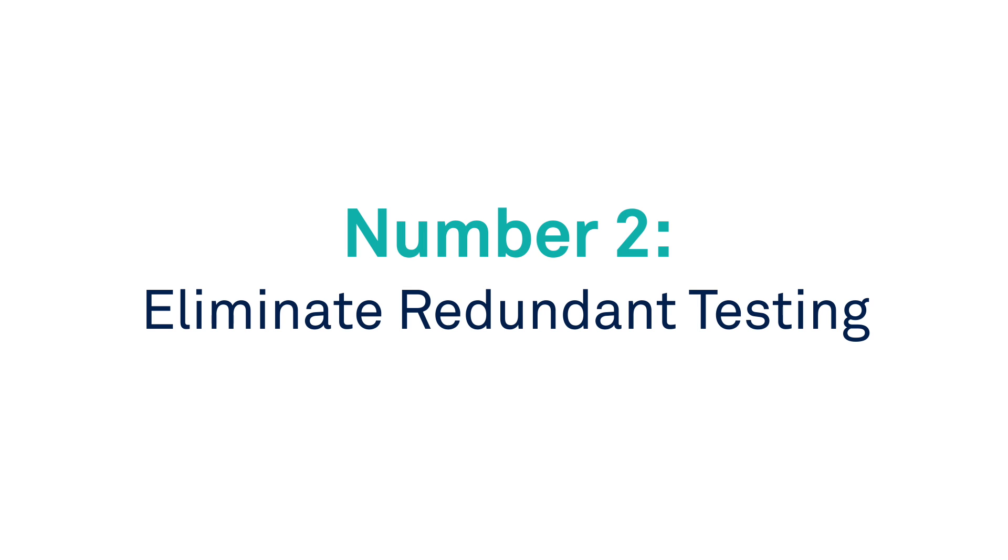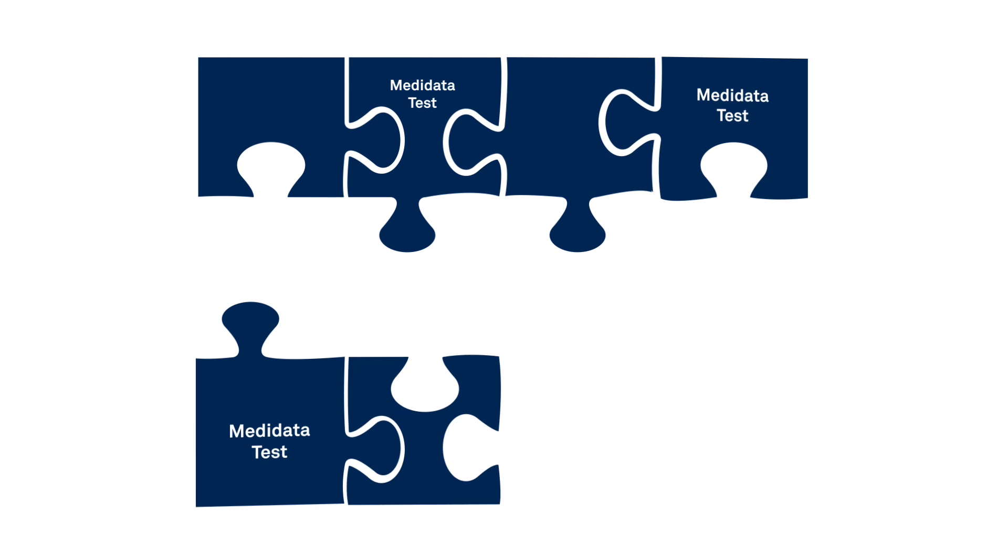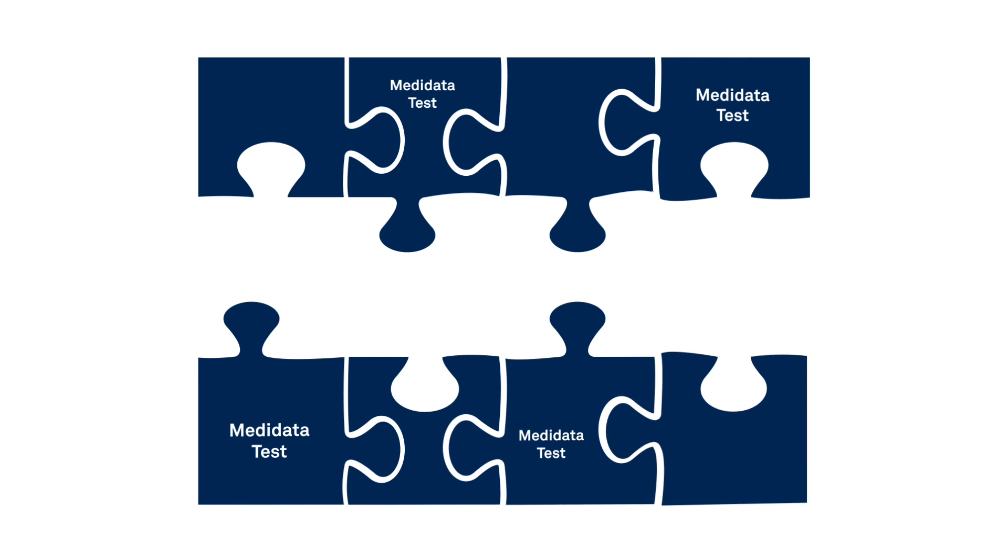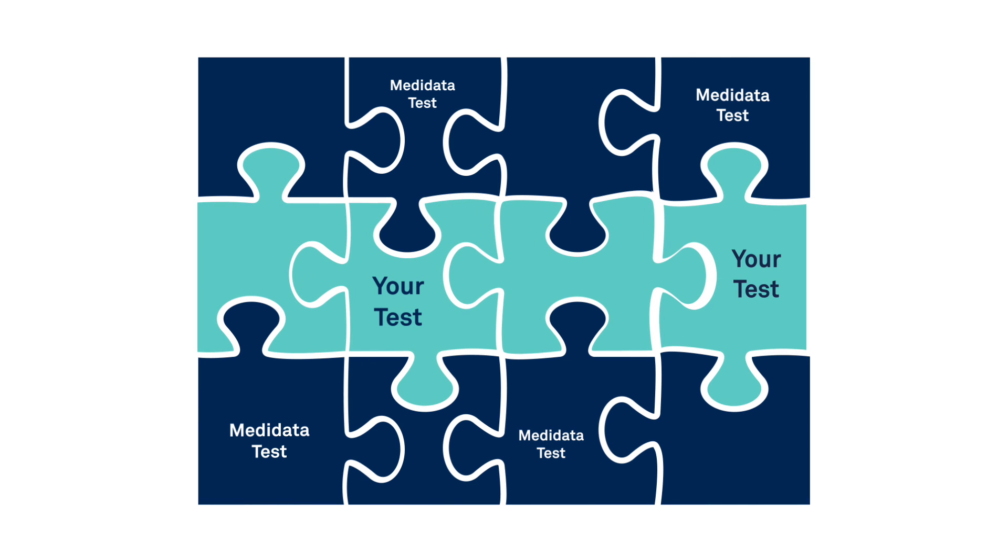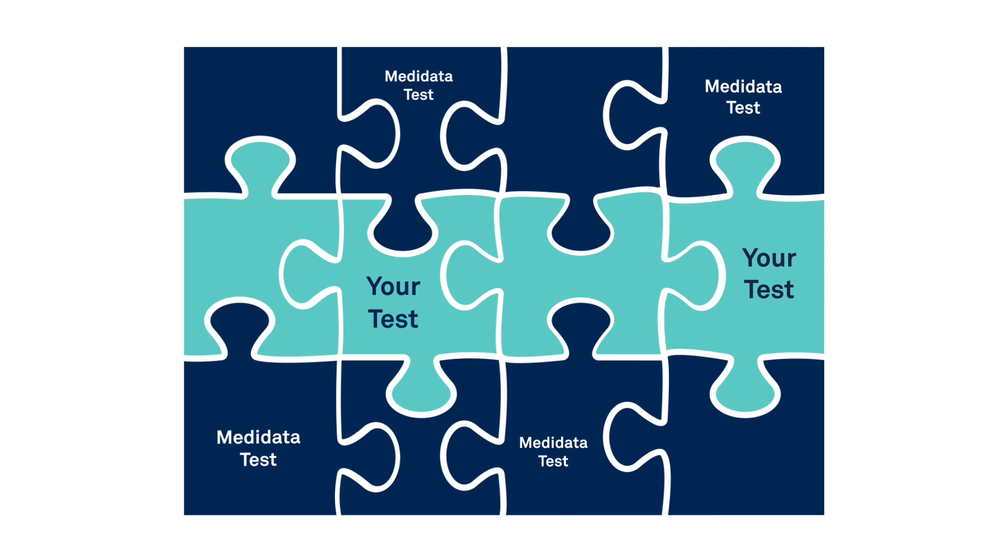Number two, eliminate redundant testing. Why repeat what we've already tested? View all of the testing we've done and target your tests elsewhere.